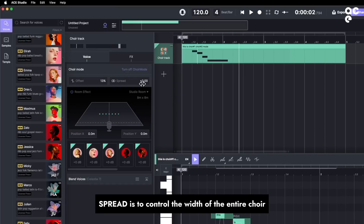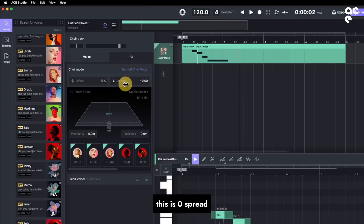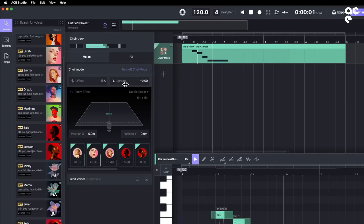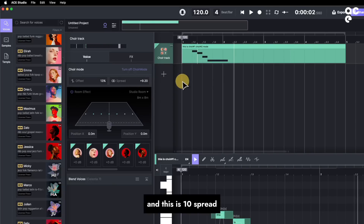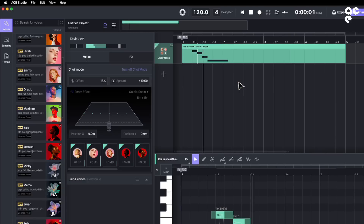Spread is to control the width of the entire choir. This is 0 spread. And this is 10 spread.